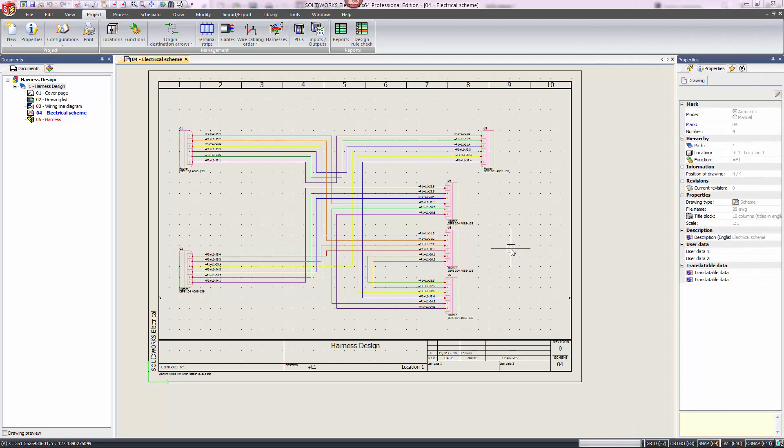Hello everyone, thank you for tuning in today. I'll be presenting harness design in SOLIDWORKS Electrical and SOLIDWORKS Electrical 3D. A harness is essentially an assembly of cables and/or wires that are bound together through ties, electrical tape, etc.